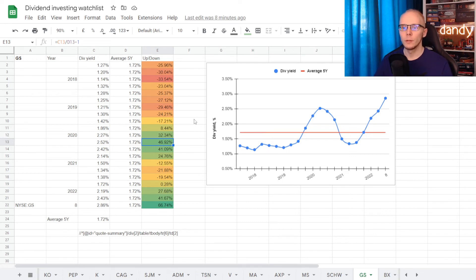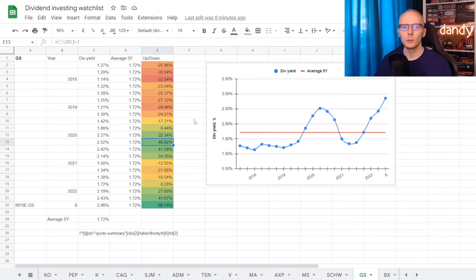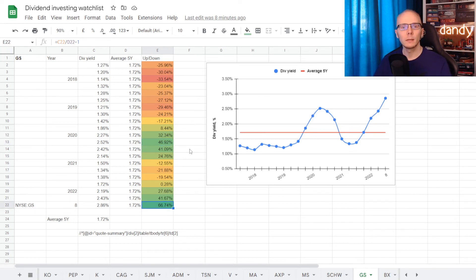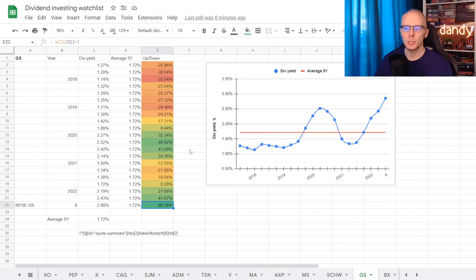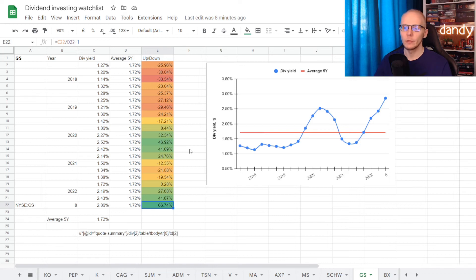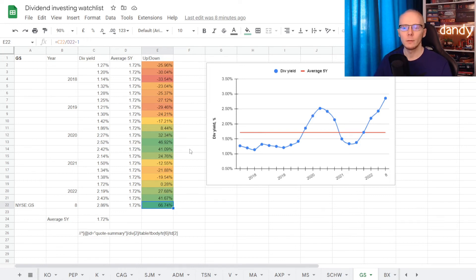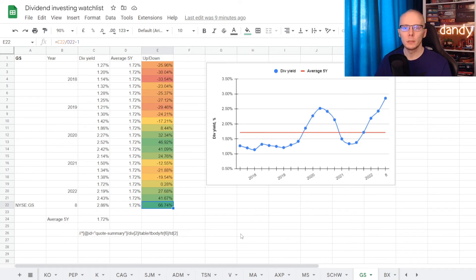But if we would be interested in getting the stock right now at a yield of 2.86%, that is the highest it has been in the last five years, and is now over the five year average for 66.74%.